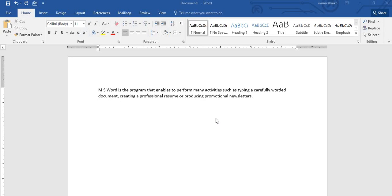Bismillahirrahmanirrahim, assalamu alaikum friends and subscribers. This is Mehmo Sheik, and from the past few video tutorials, I am working on a tutorial series of Microsoft Word 2016.